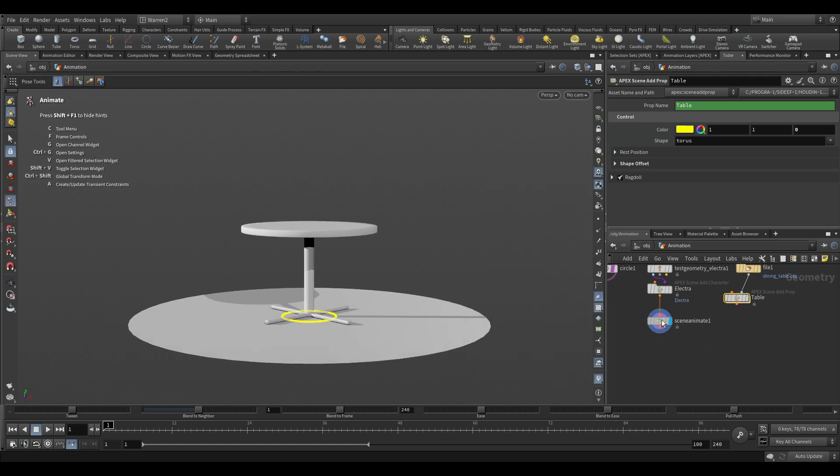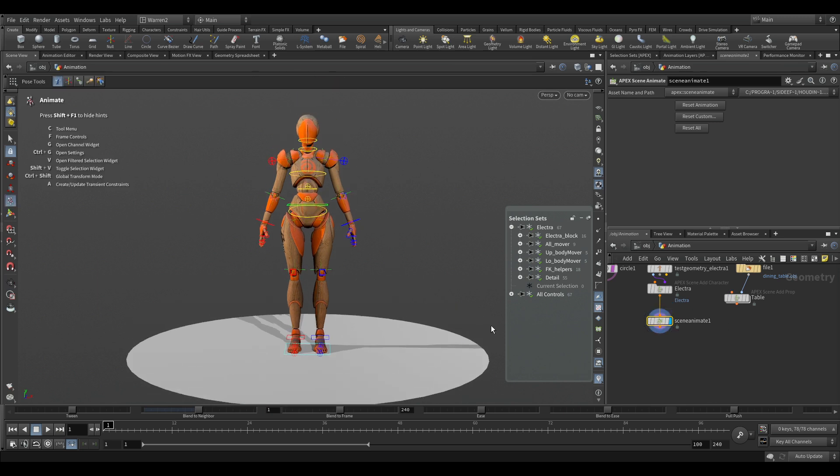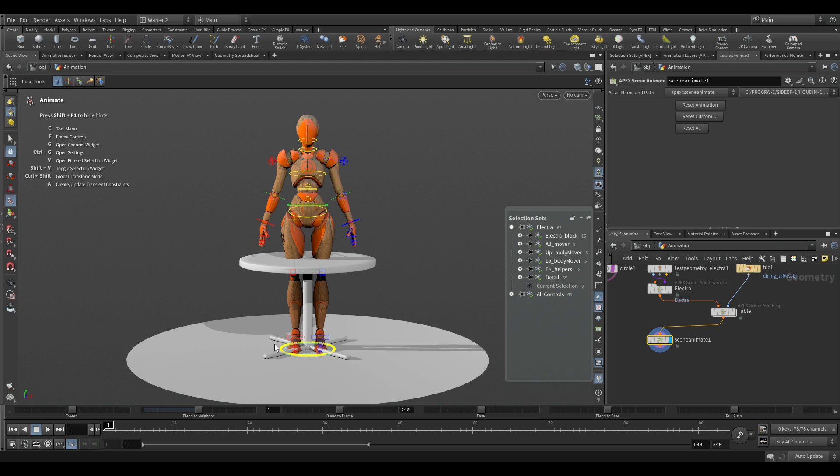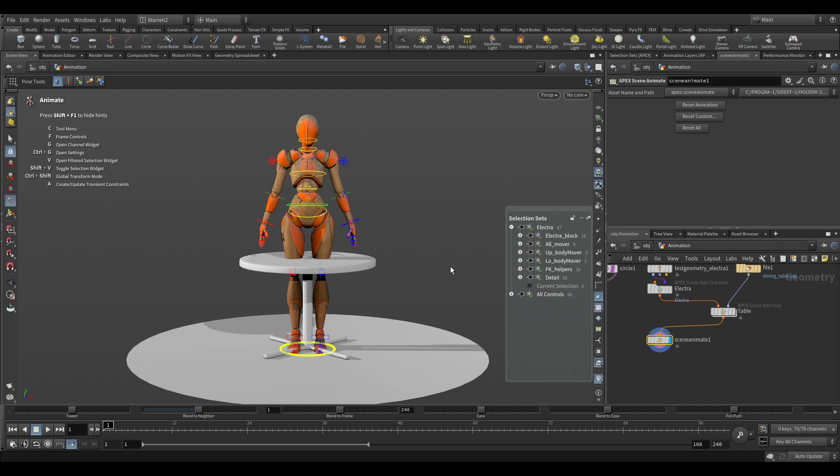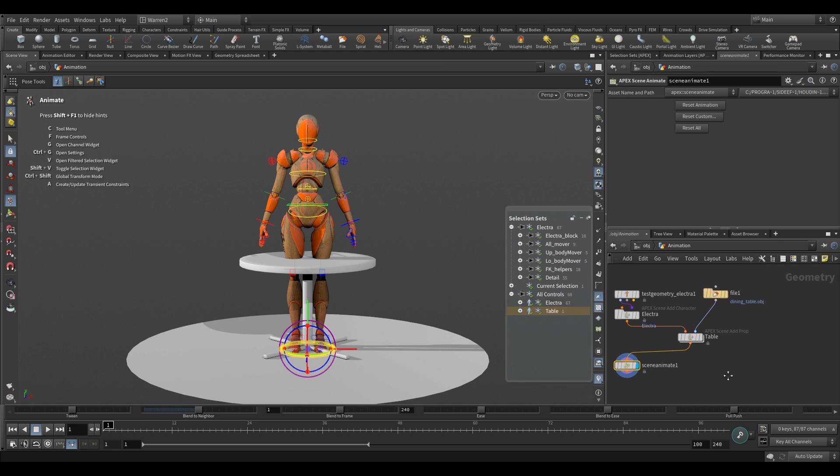But if I take a look at our scene animate, we just have Electra. So how do we put that table in there? Well, what we can do is just follow this orange line that we have here. So if we plug this in here and then we plug this in here, now you can see the orange line plugging in, plugging in, goes to scene animate. And now in our scene animate, we have not only Electra, but if you look at this, we have a table. And we can turn the control on or off or display on or off as well. So really quickly, we've now just added a table into the scene.